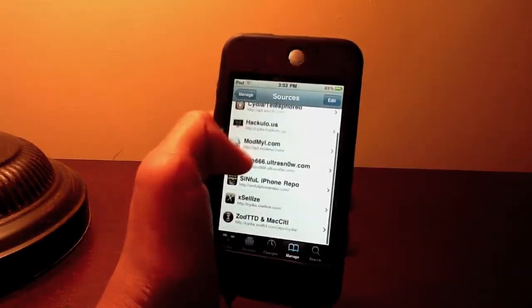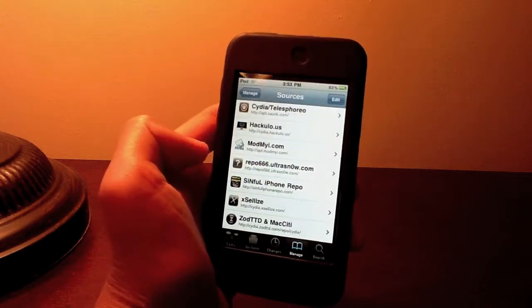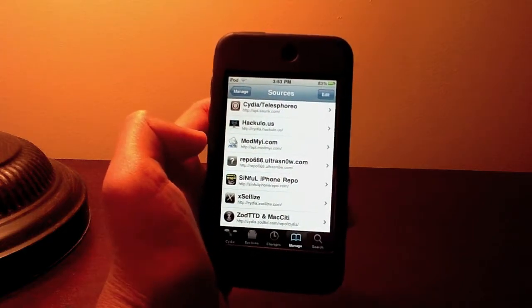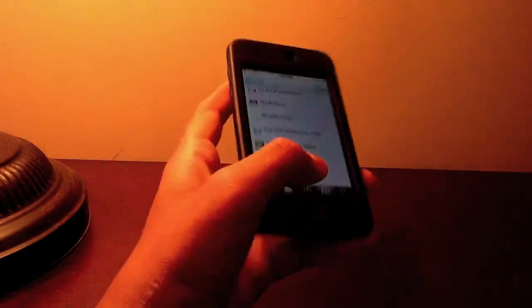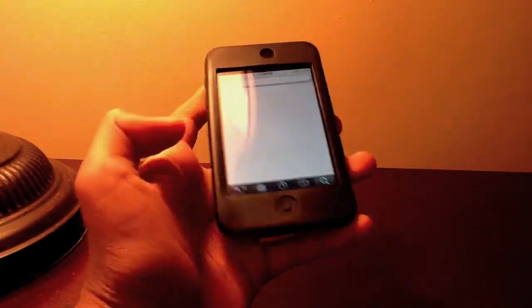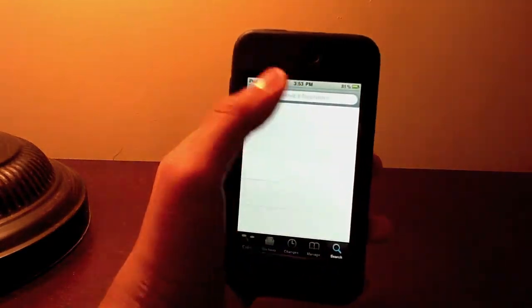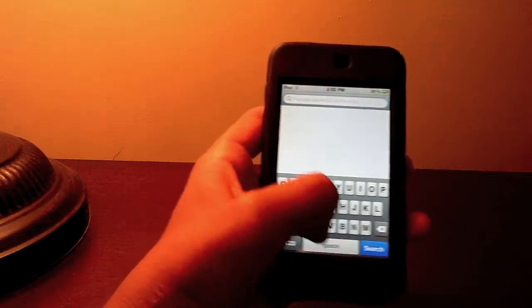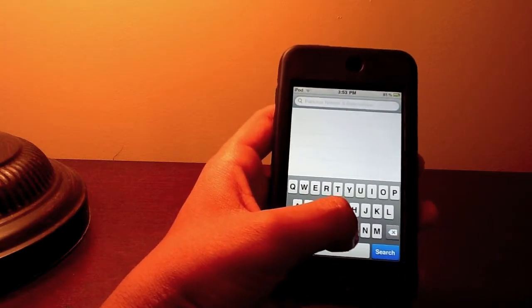And there it is right there. It should look like that. SinfuliPhonerepo. And to get Barrel you're just going to go to search and search Barrel.